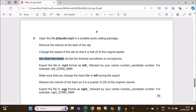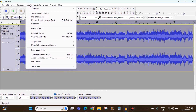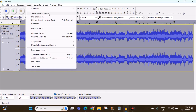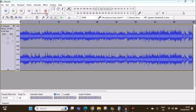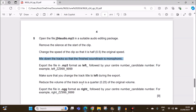Mix down the track so that the finished soundtrack is monophonic. Keep the track selected, then go to Tracks > Stereo Track to Mono. So now it is monophonic.